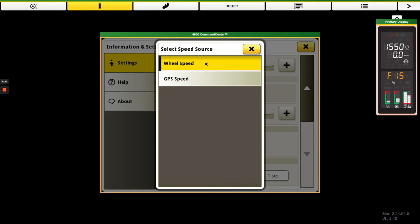So just kind of gives you three options there, depending on field conditions where we can go in and change the speed output. That way our rate controller can maintain a constant rate because it needs constant speed.